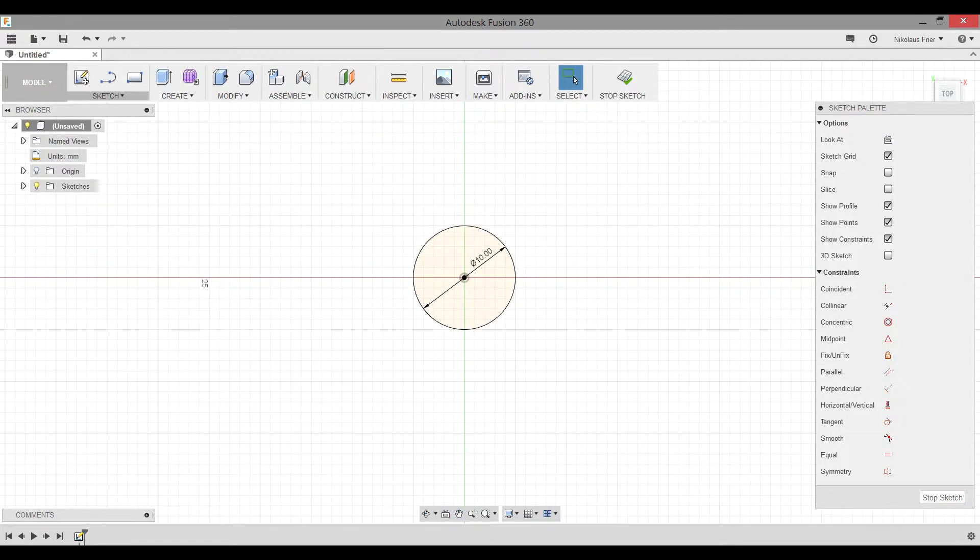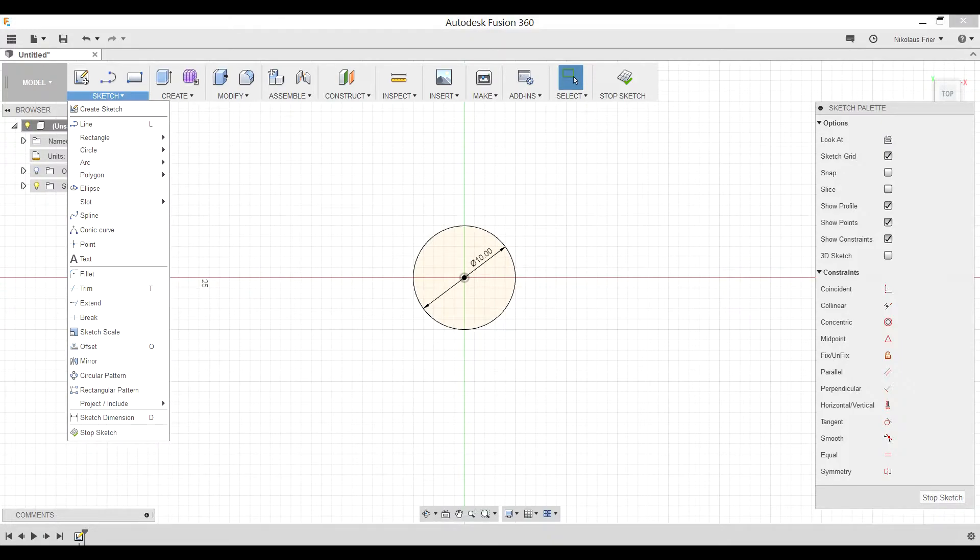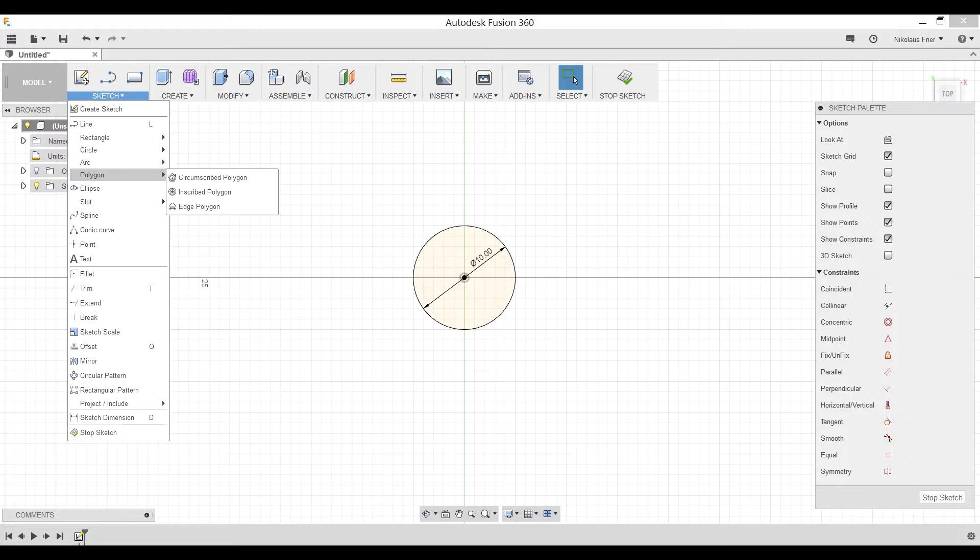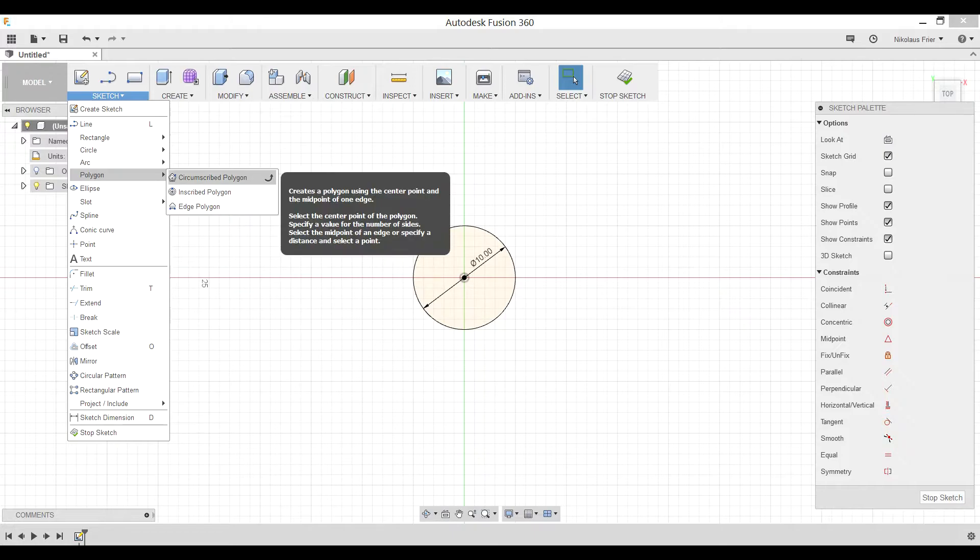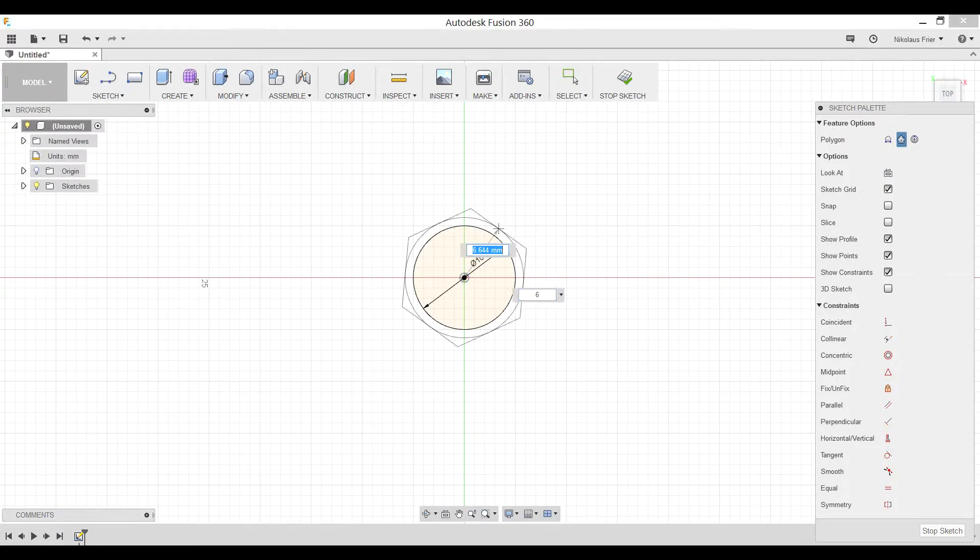Next we're going to create a polygon to fit around this circle. In particular, it'll be a bit bigger for making the head of the bolt. So sketch, go down to polygon, circumscribed polygon. It means that all of the sides will be tangent to some point on the circle.